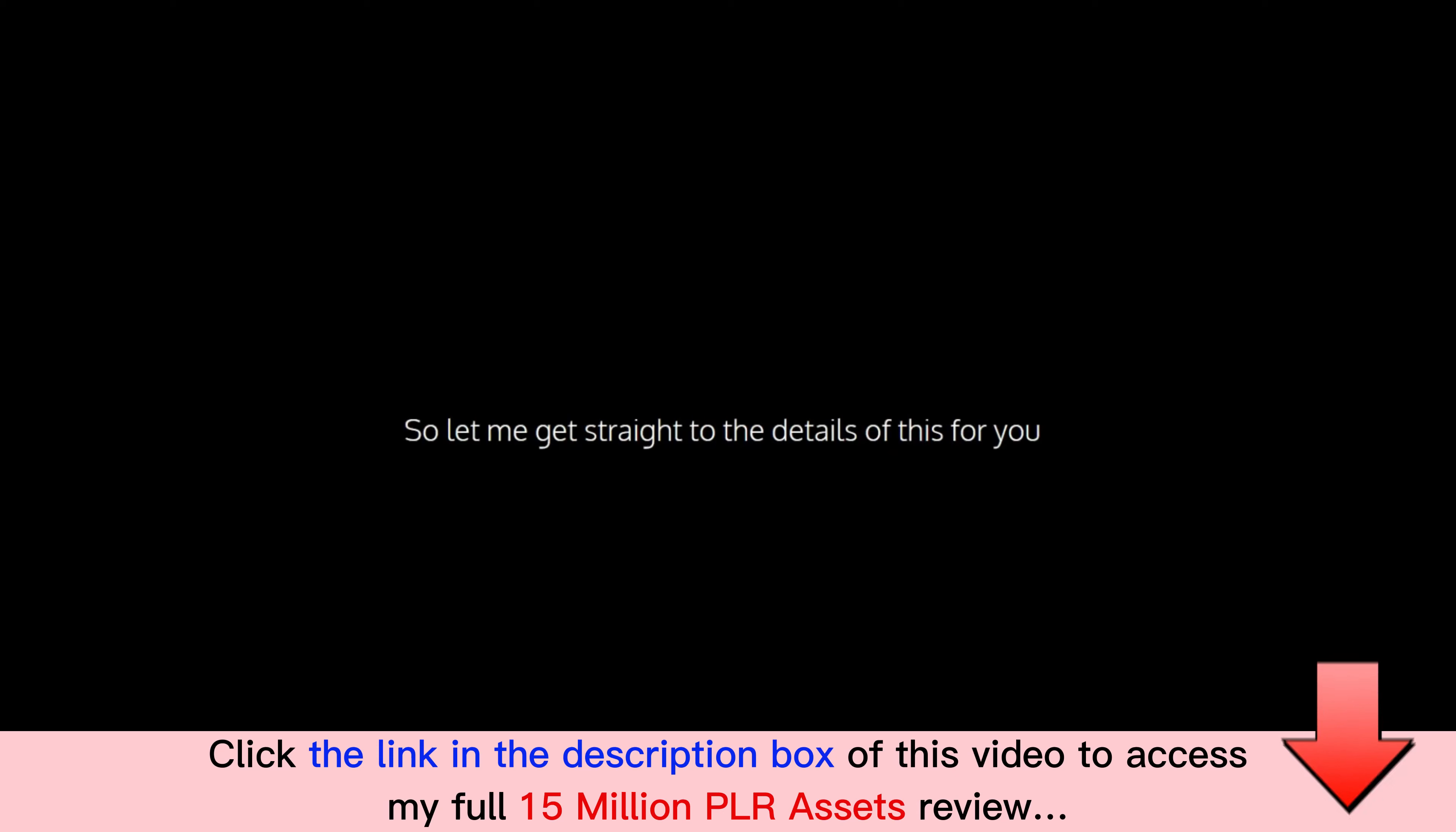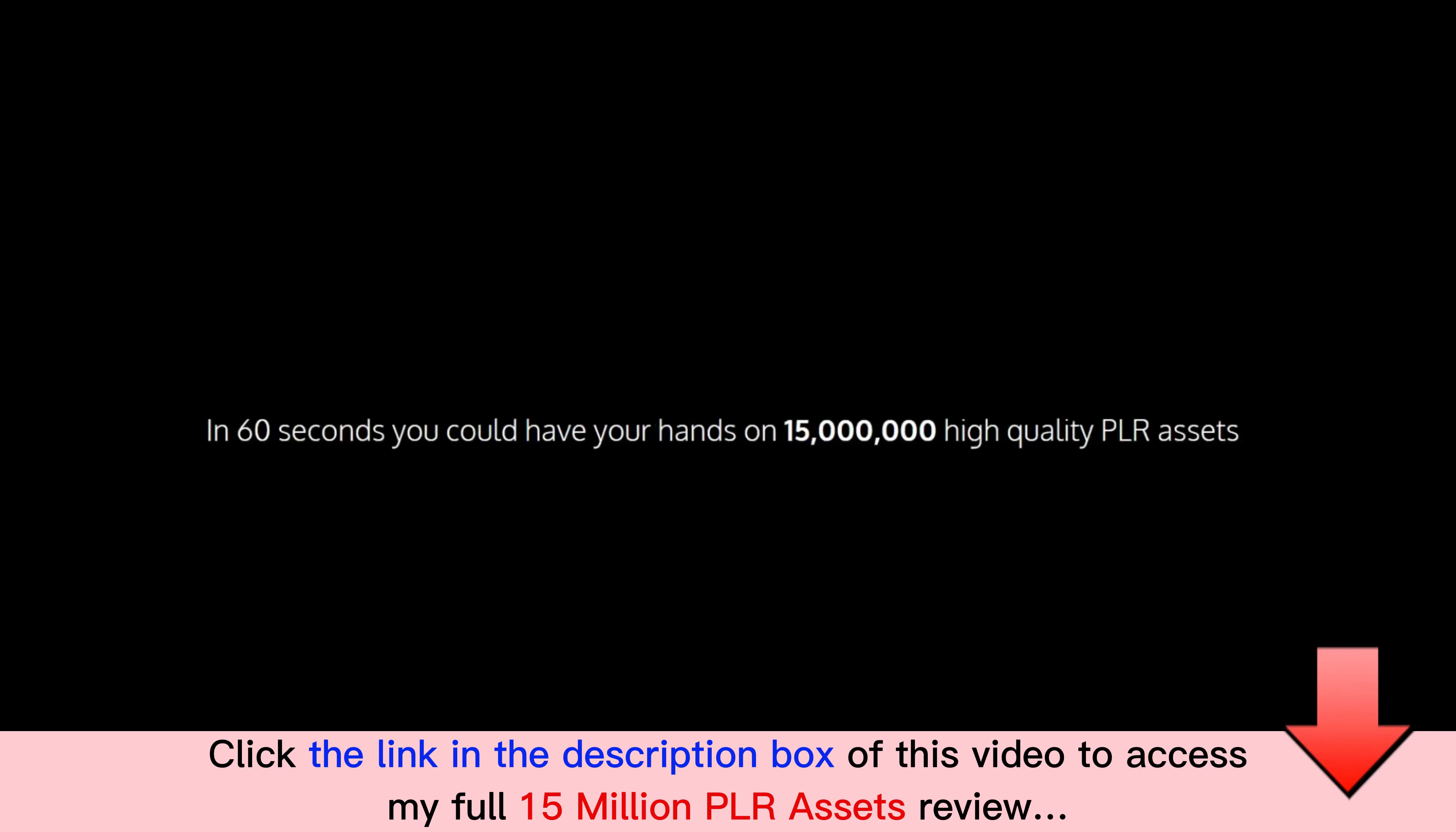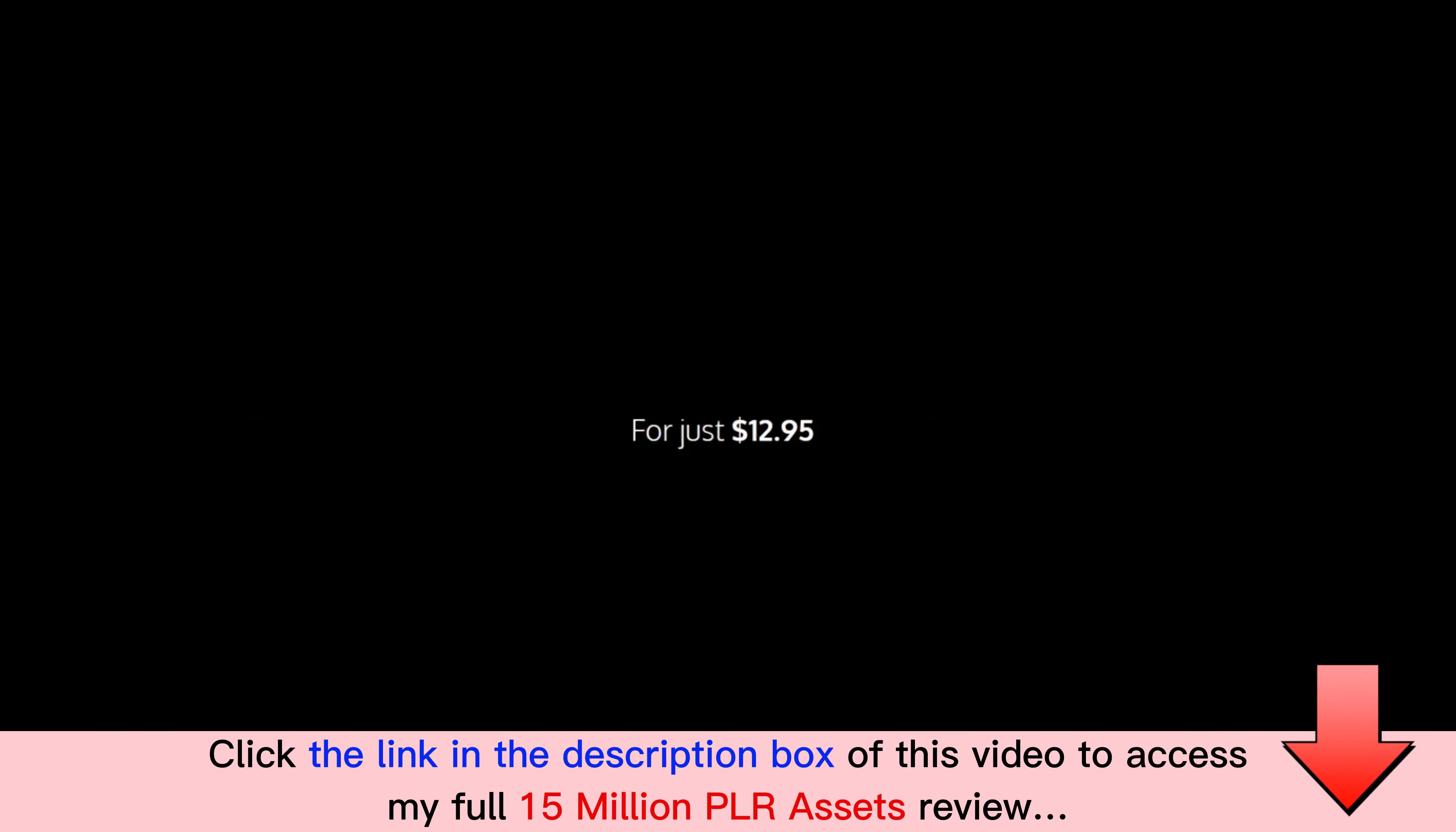So let me get straight to the details for you. In 60 seconds you could have your hands on 15 million high quality PLR assets for just $12.95 for the whole lot. That's 0.00000000086 cents each. Now that my friend is insane value.